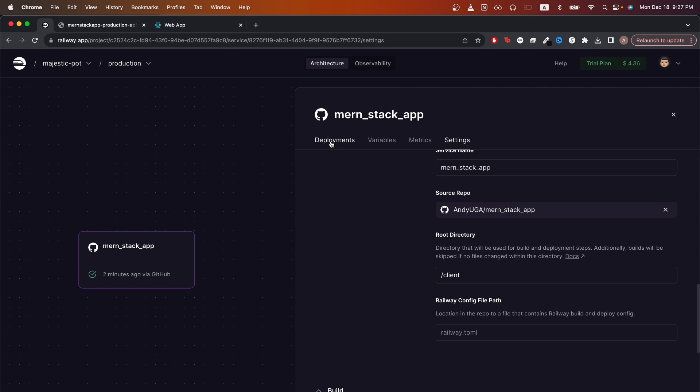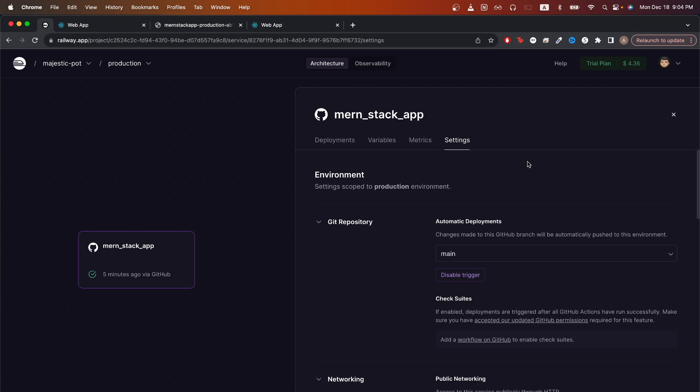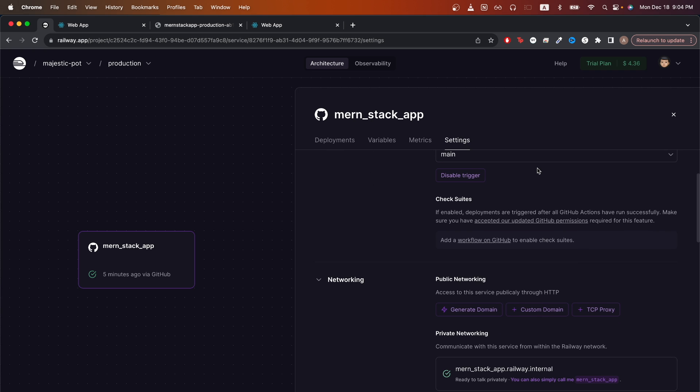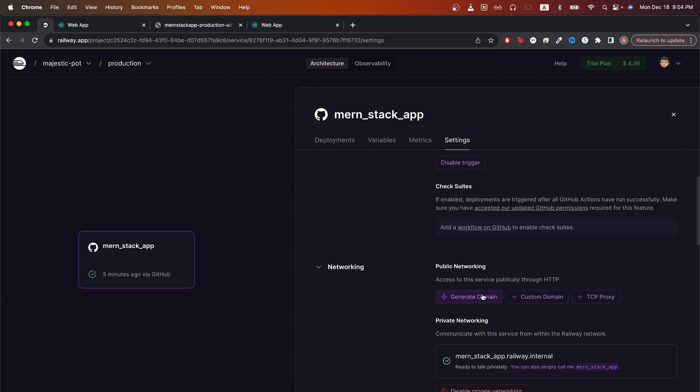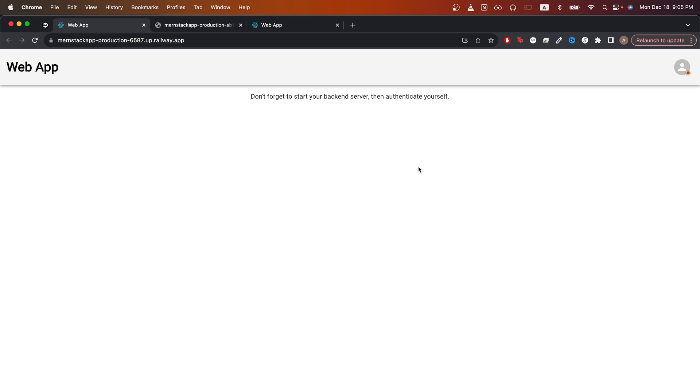Then we can click on the deployments tab. Now that my deployment is complete, we can click on settings, scroll down, and click generate domain. Clicking on the link, you should now be able to see the frontend of your MERN stack app.